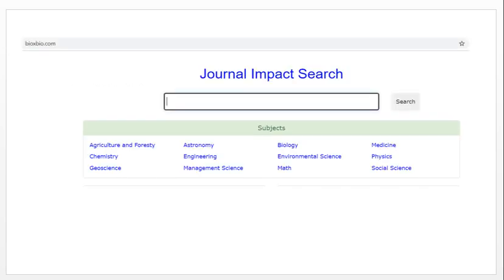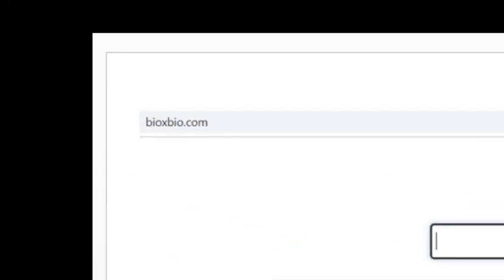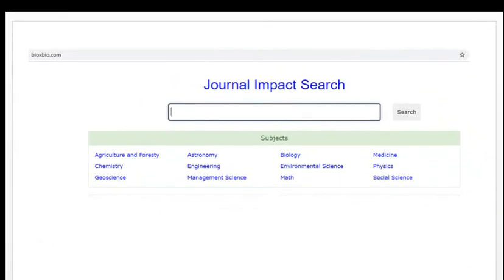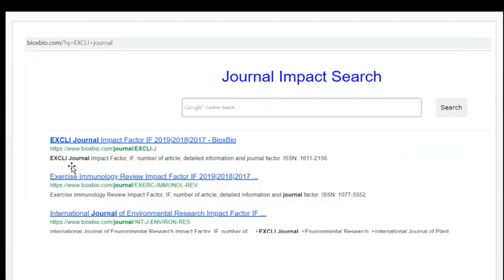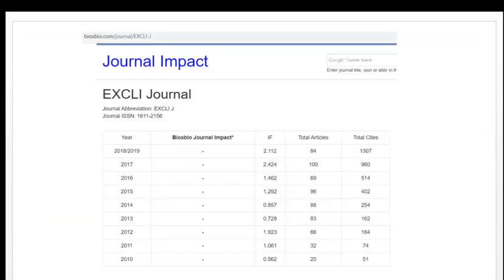Online ke liye hum jatay hain bioxbio.com. Is mein hum kisi journal ka naam insert kar letay hain. For example, yahan pe maine likha — eck selayi journal. Toh yeh journal aagram detay hain aur us ke baad search ka button dabain. Search karne ke baad is mein aap dekhein — eck selayi journal — toh is ka detail lagay ga. Poori detail pata lag jayegi ki yeh journal kitna impact ka hai. Yeh 2010 se 2019 tak ka record diya hai.